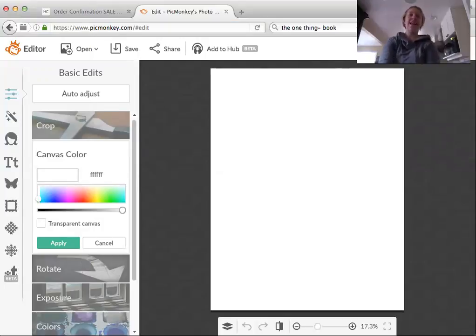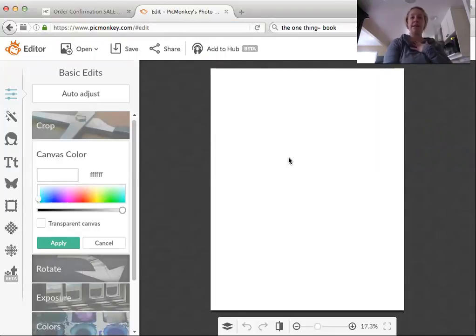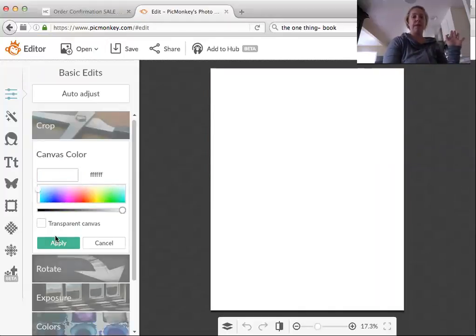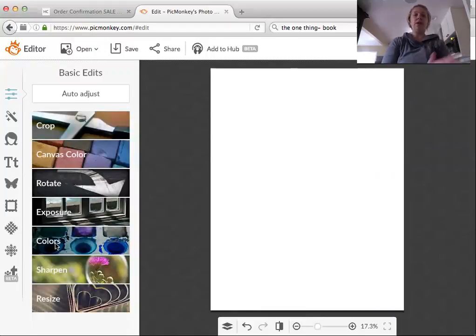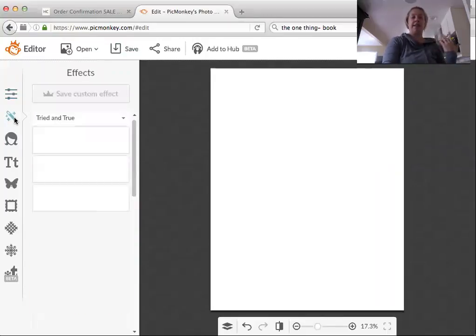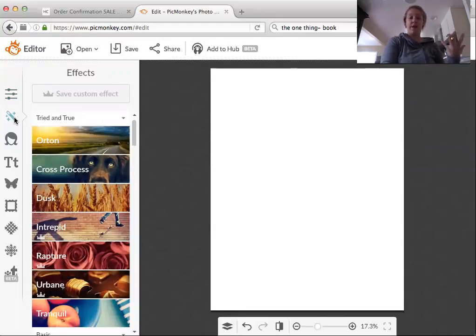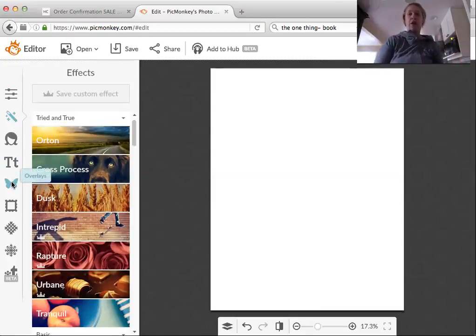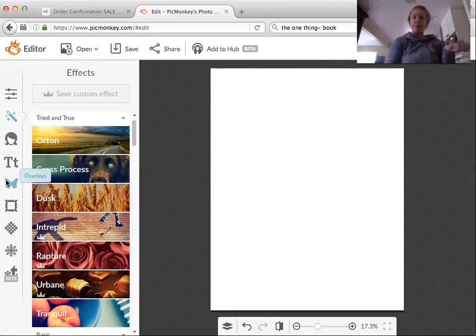When you log in and choose the blank template under the Design tab, you'll automatically come to canvas color. I'm going to leave mine white, but you can play around with different colors — just click Apply. Right now we're on the Basic Edits tab, but we're not doing anything with that right now. We're going to come down to this butterfly icon called Overlays — this is where you'll start putting pictures onto your canvas.